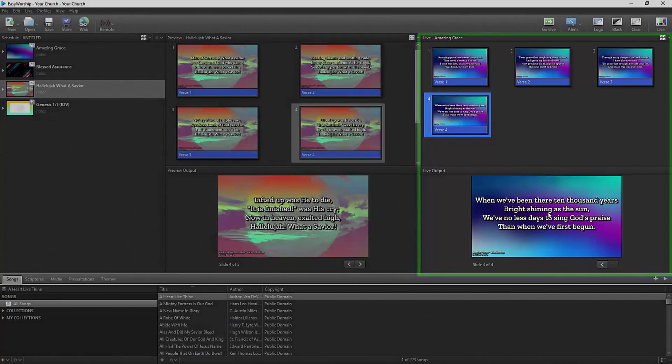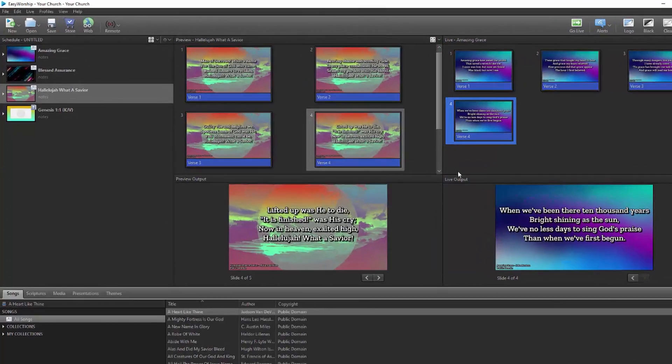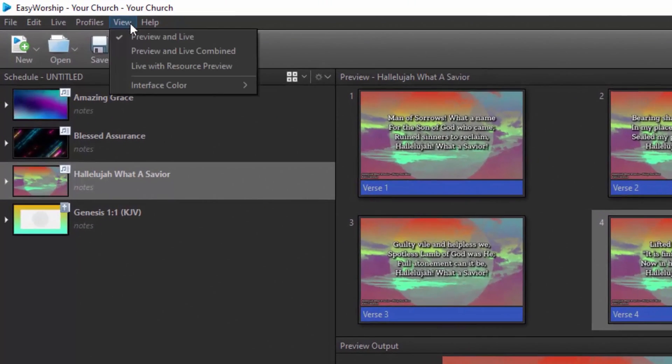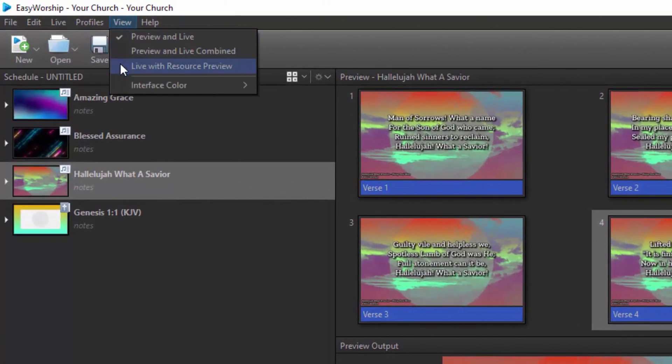There are a couple other views you can switch to under the view menu, and you can also choose whether you want a dark or light interface.